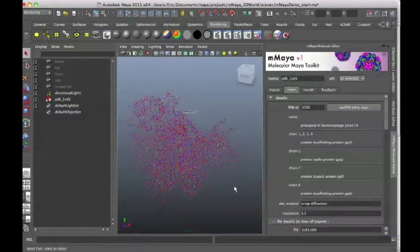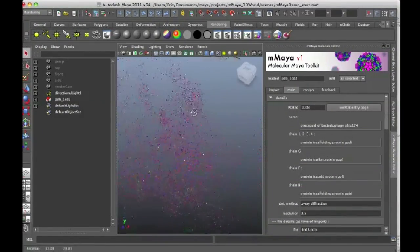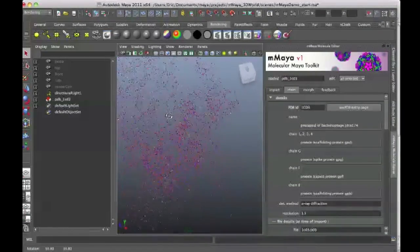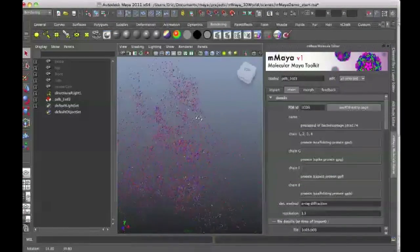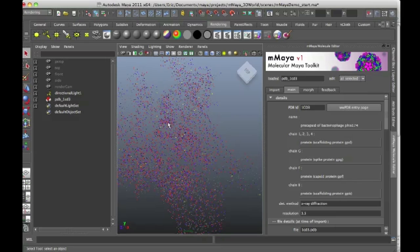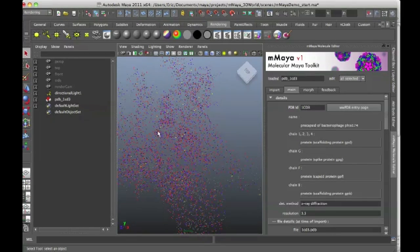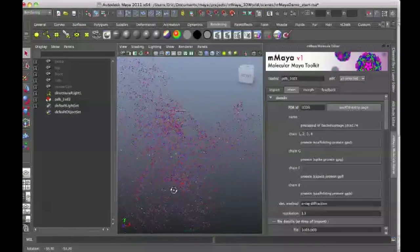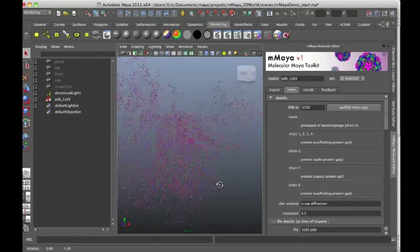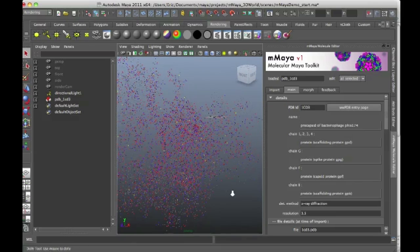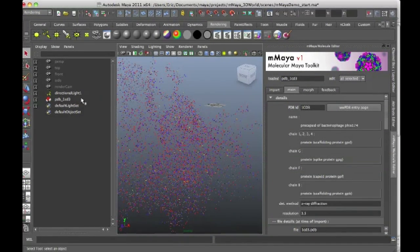And you can see that the structure is represented by point type particles and the particles have actually been colored based on the type of atom they are. So red for oxygen, black for carbon and so on and so forth.